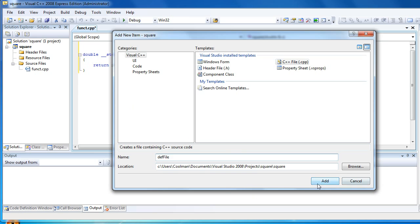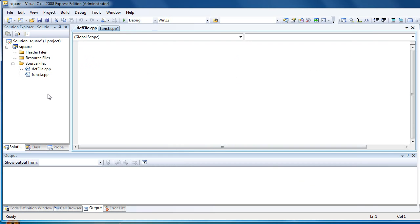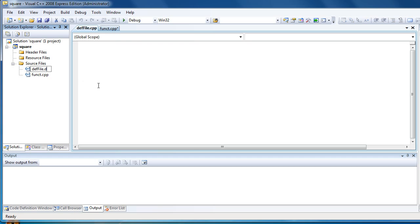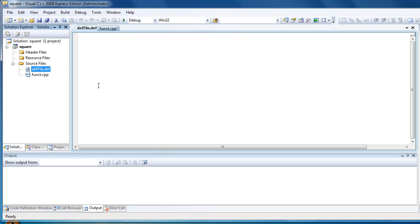But the problem is the file must have extension DEF. So rename it to DEF file and write library.